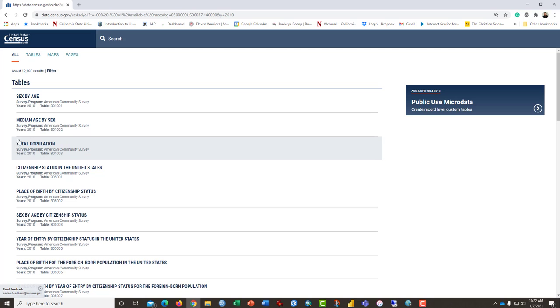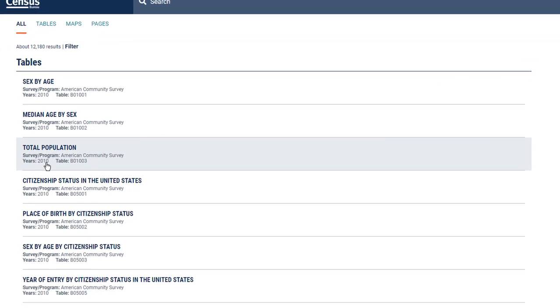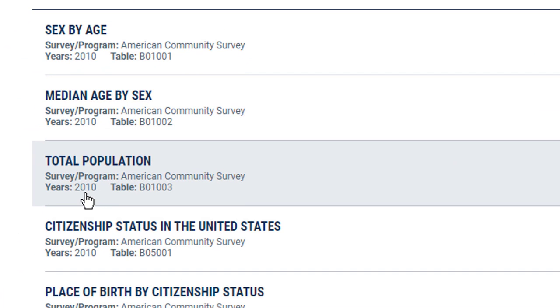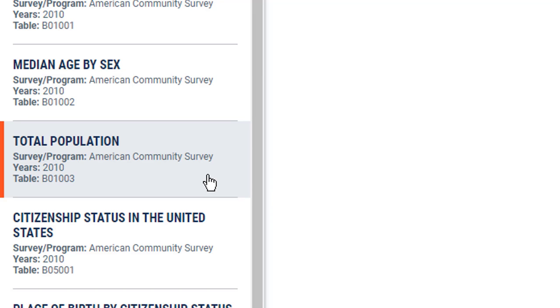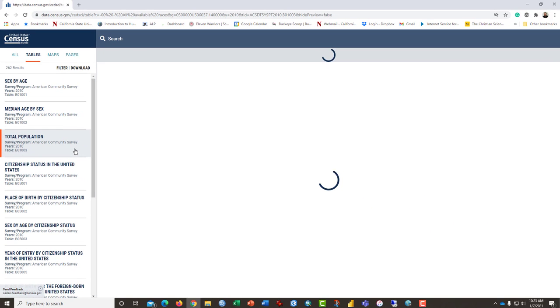And I think if you are wanting to get the ethnic breakdown of specific neighborhoods in a single table, this table total population is your best bet. The year is 2010 and it is table P01003. It's exactly what we want. So click on it.